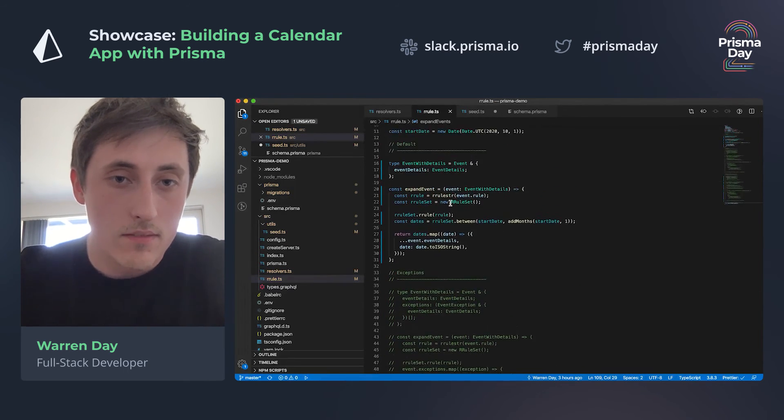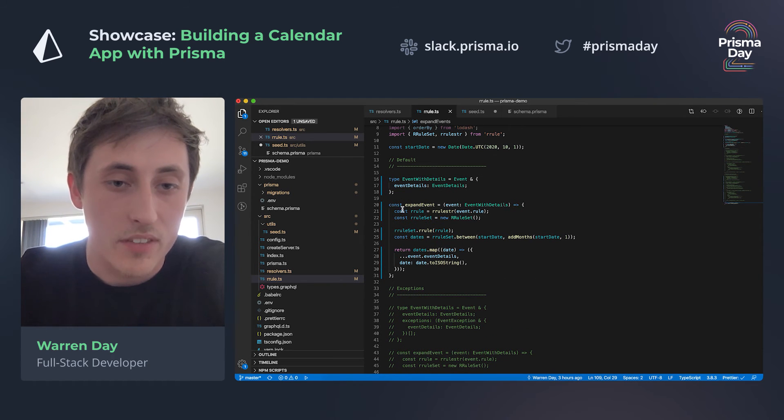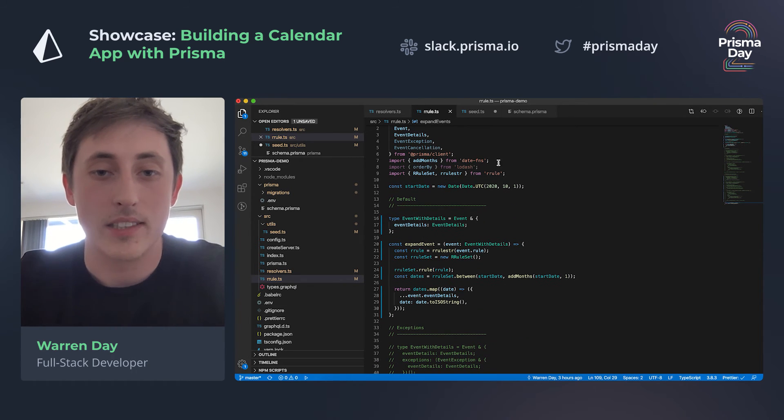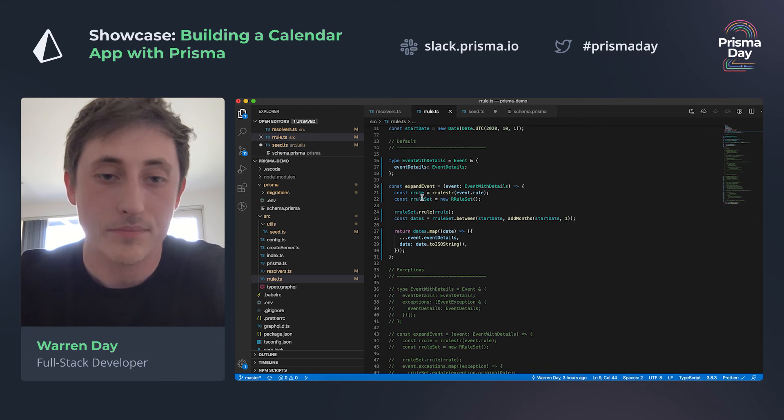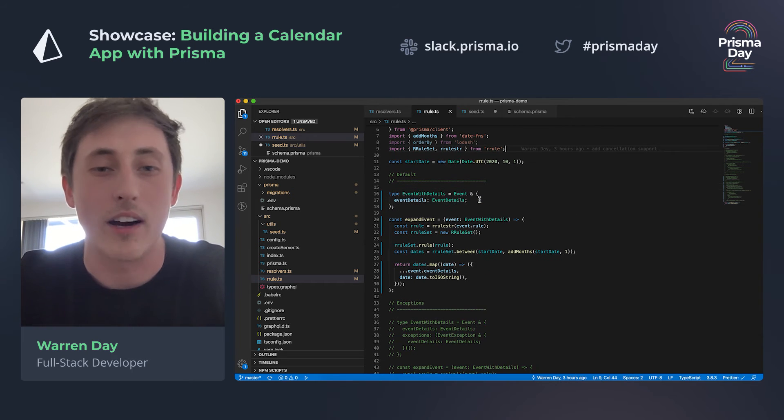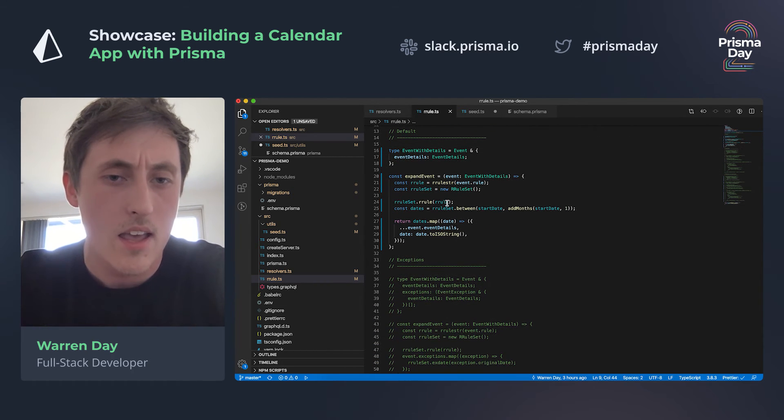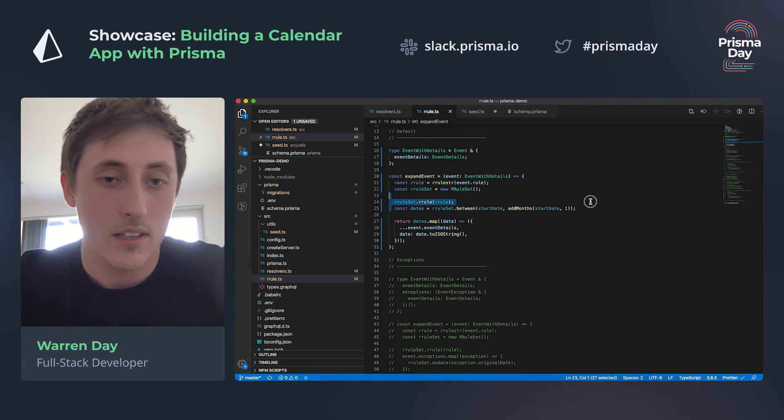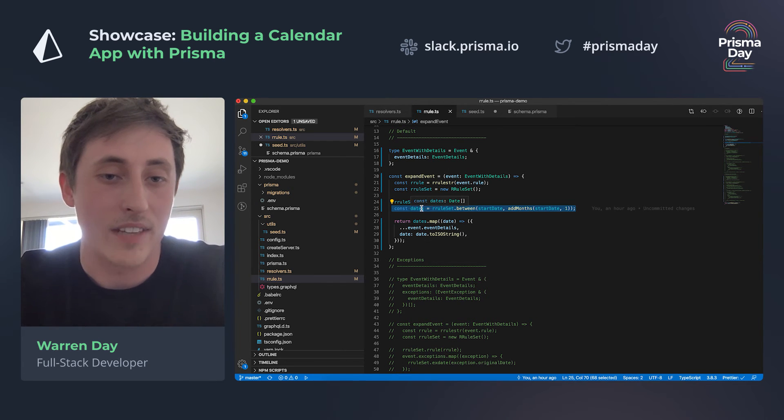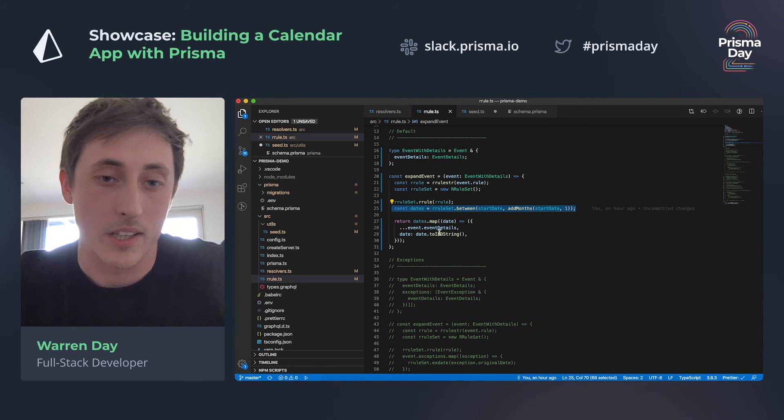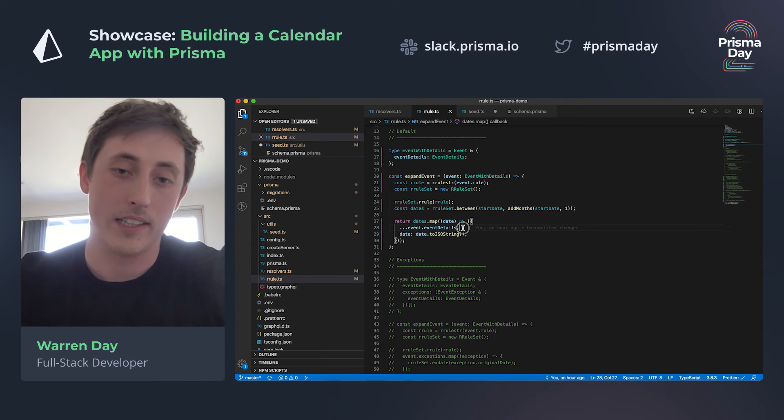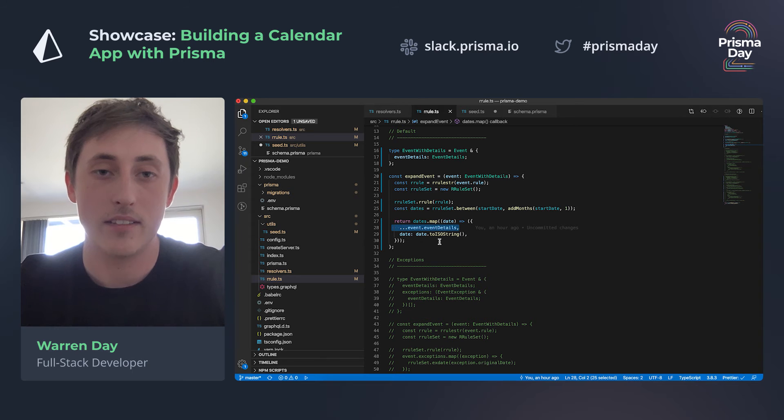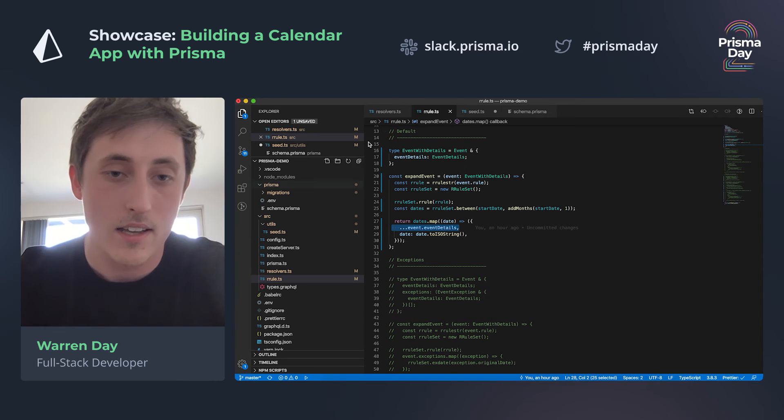So just to give a brief overview, the way expand events works is it's using something called RRule, which is an NPM library. It's a representation of something called the iCalendar specification. Basically what we do is we pass the event in, we read the rule out, and then we print a set of dates which are between two other dates, and then we just basically spread the event over each date so we have it all duplicated.